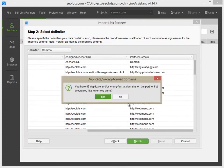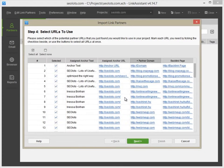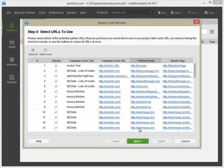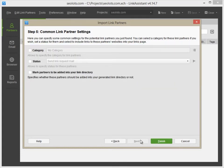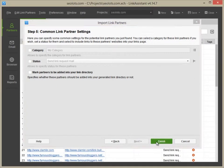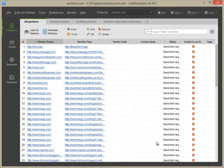You can choose not to include particular links at Step 4 or change Link Partner settings at Step 5. Lastly, hit Finish to complete the import.